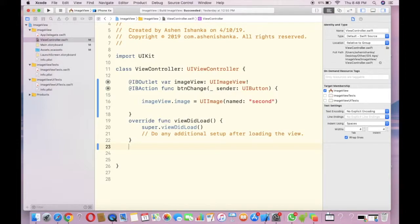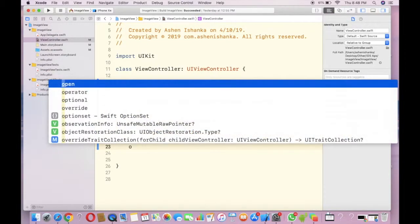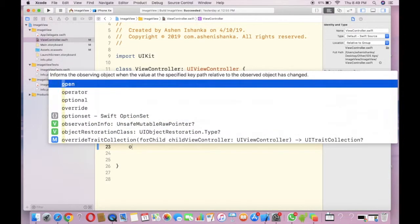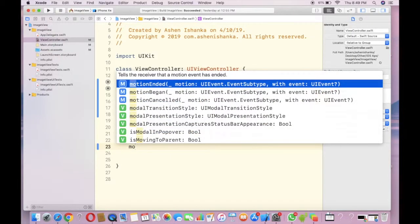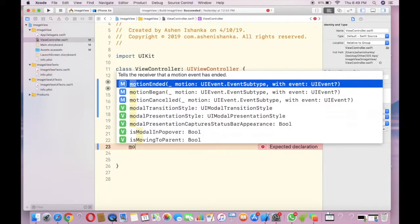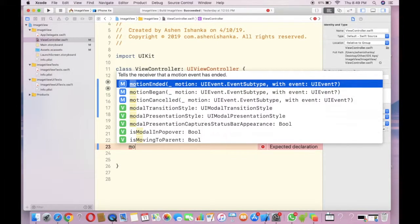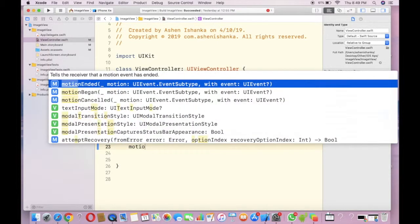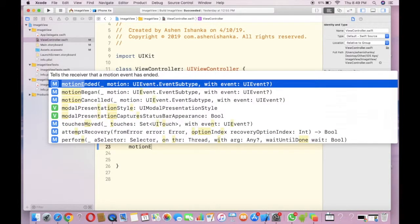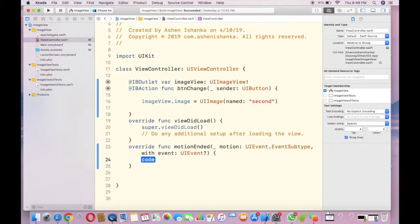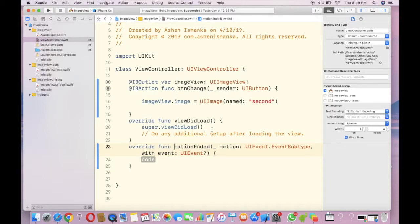You have to type motion ended like this below the viewDidLoad function. Inside the view controller braces, you can write your code inside this function.